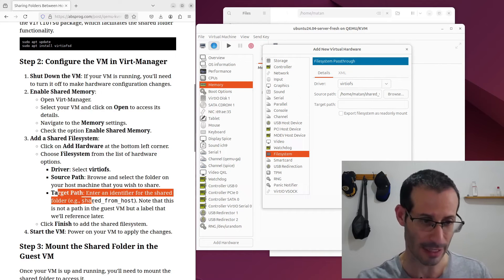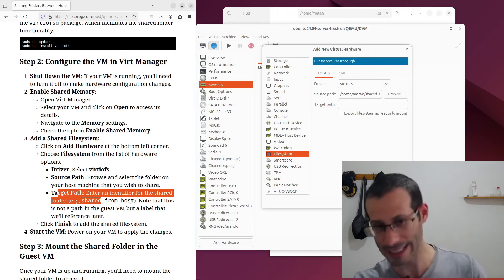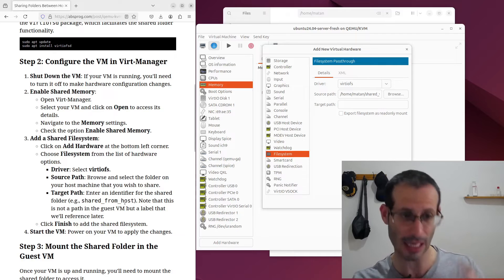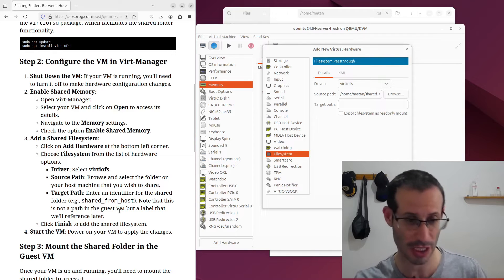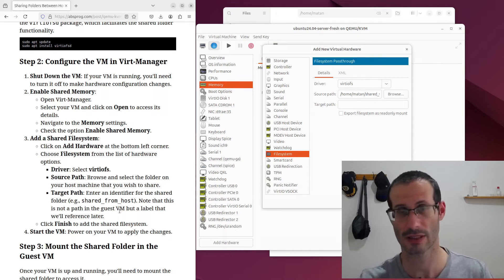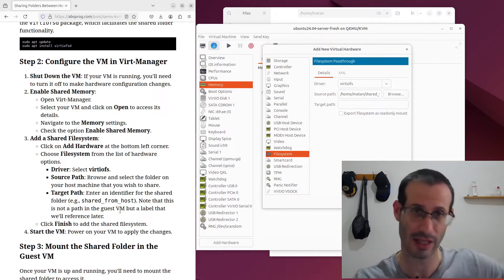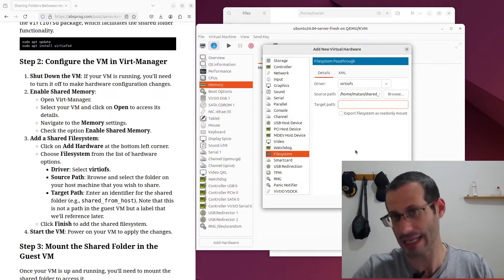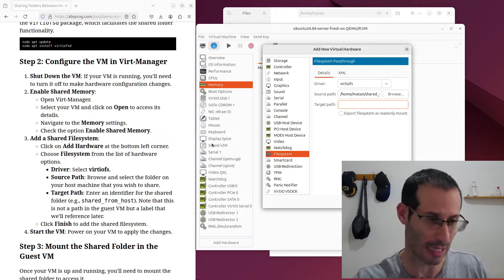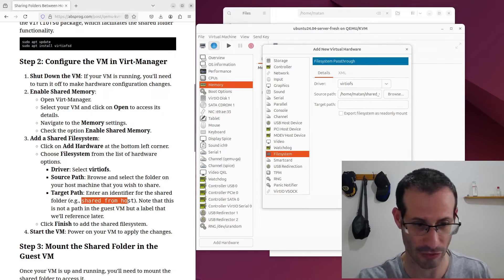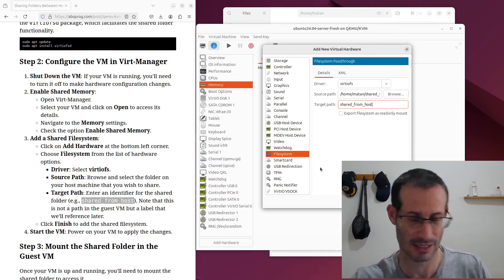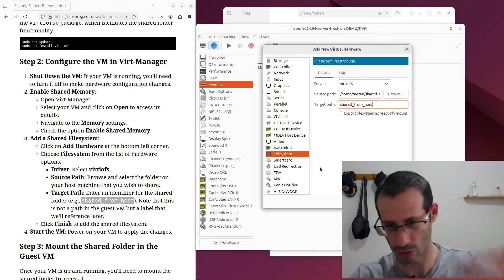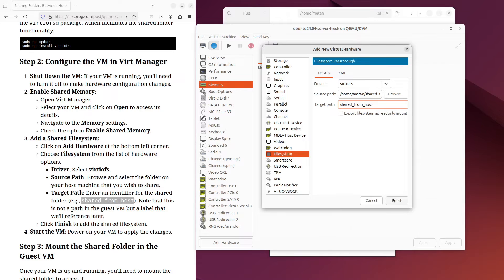Next for the target path, we need to provide some identifier. It's not a full path in the guest virtual machine, just a label and we're going to use it in a second within the virtual machine. So you can use any name you want, I'm just going to use this name, shared_from_host. But it's only an example, you can use any name you want. And finish.